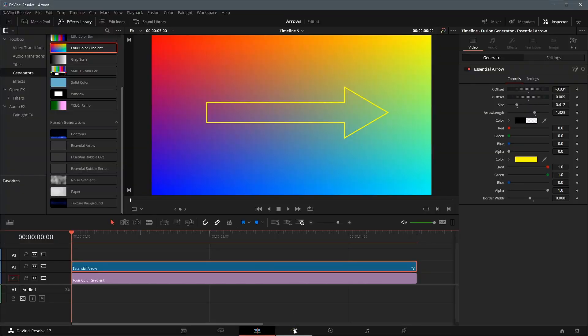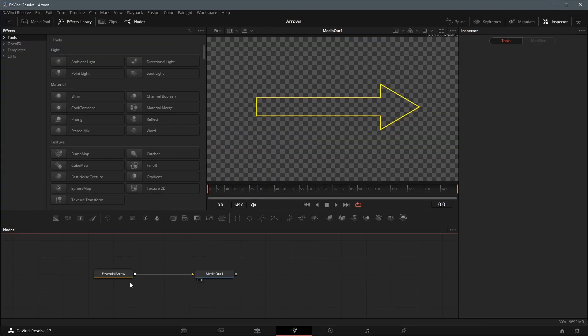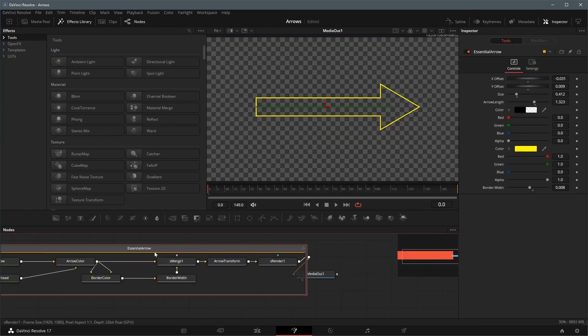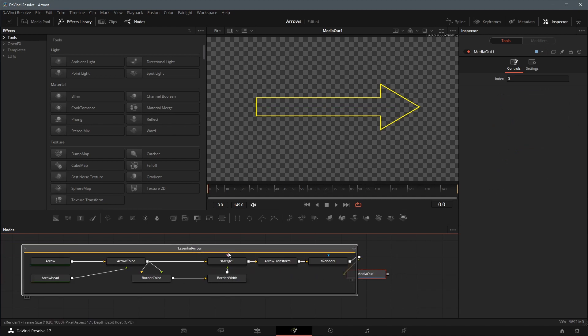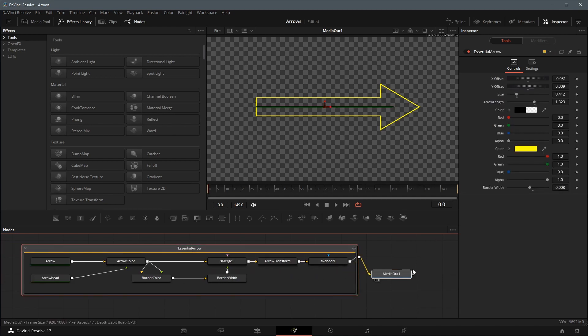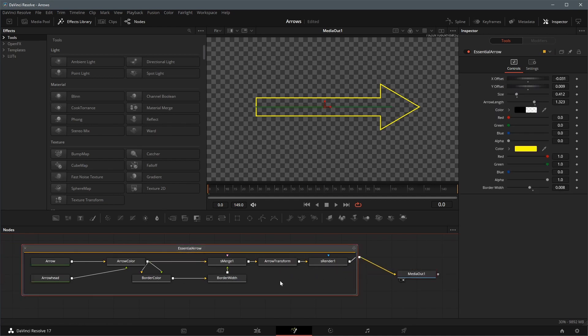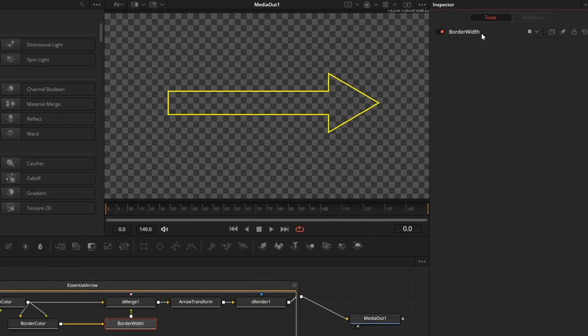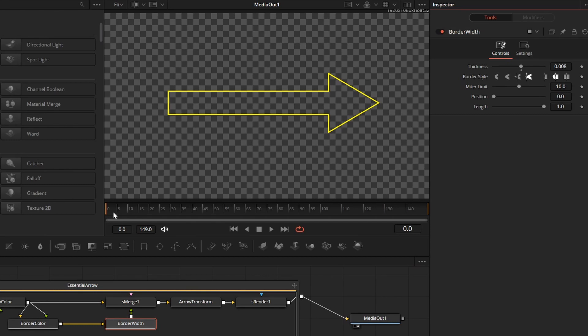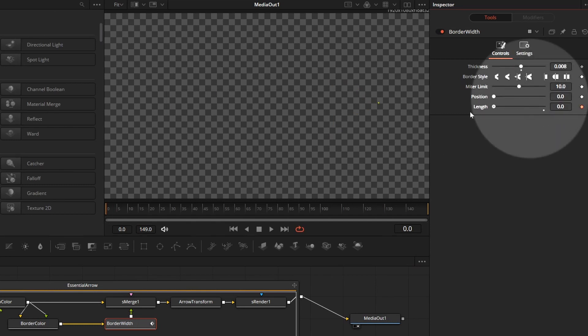To change other attributes, we can go to the fusion page, select the individual node, and adjust the attributes as needed. For example, we can enable keyframes for the length of the border width node, and create a border animation.